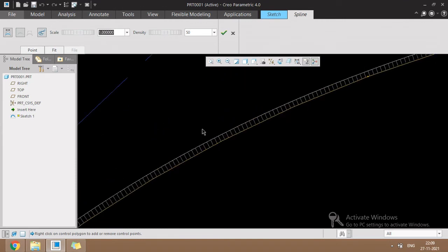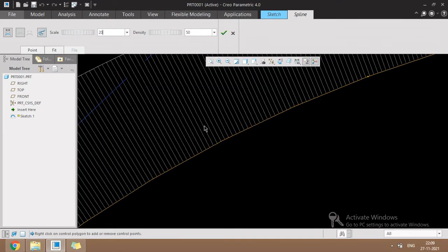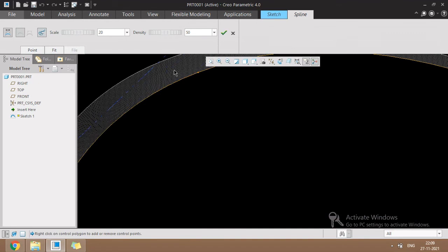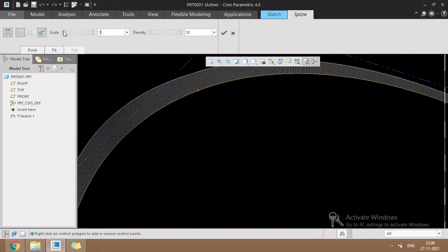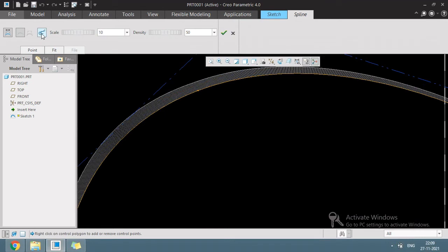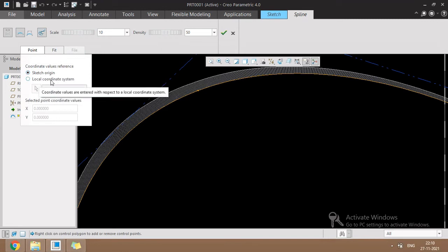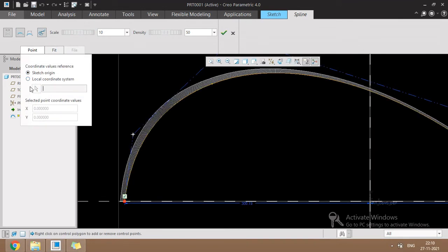Then there is the scale value. We can change the scale value of the spline here. By using the curvature analysis tool we can control both the scale and the density. In the same tab, a point is available for controlling through the local coordinate system.